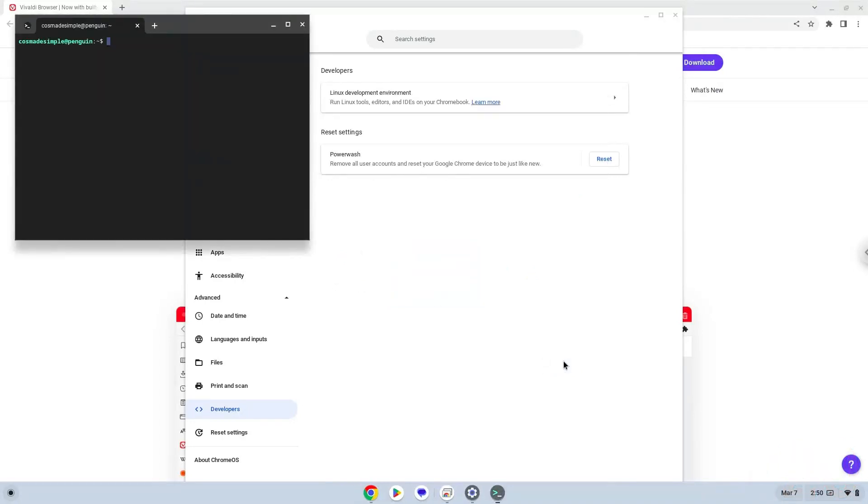Now that we have enabled Linux apps on our system, we will continue to the next step, which is to download the application from the official website.